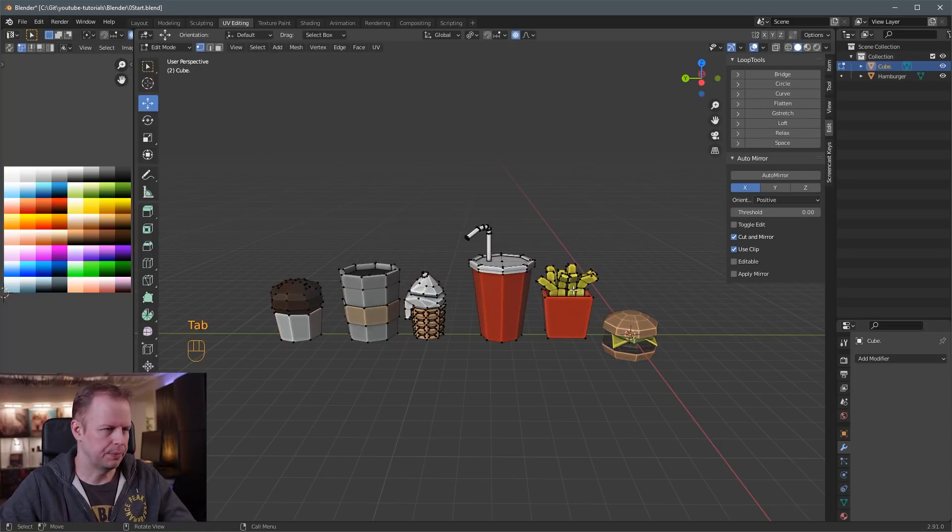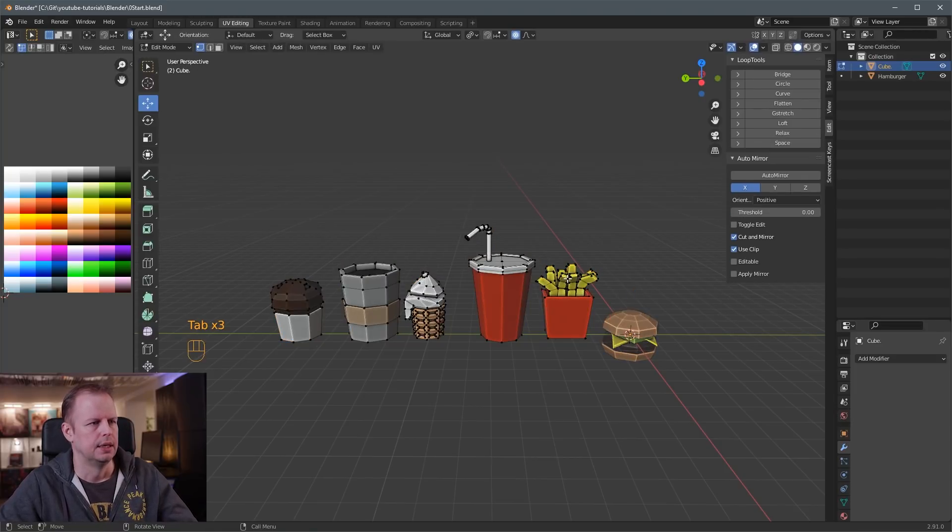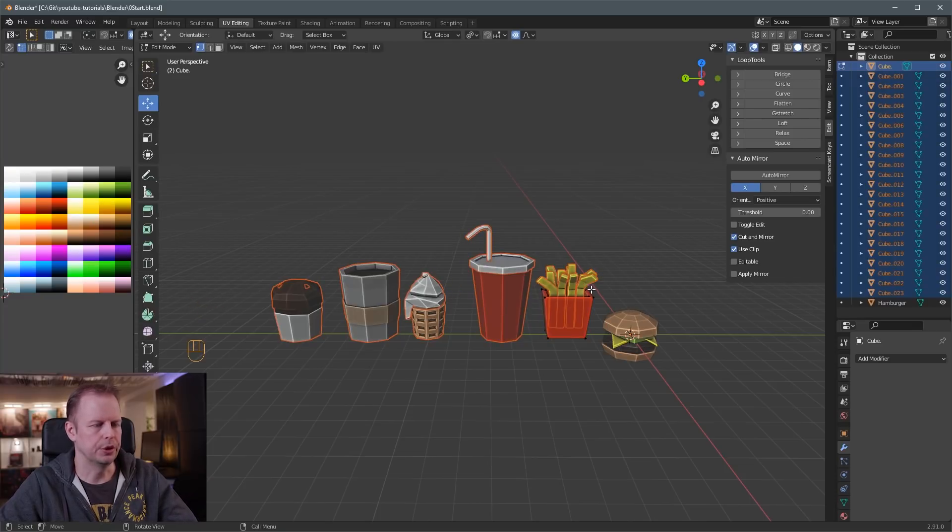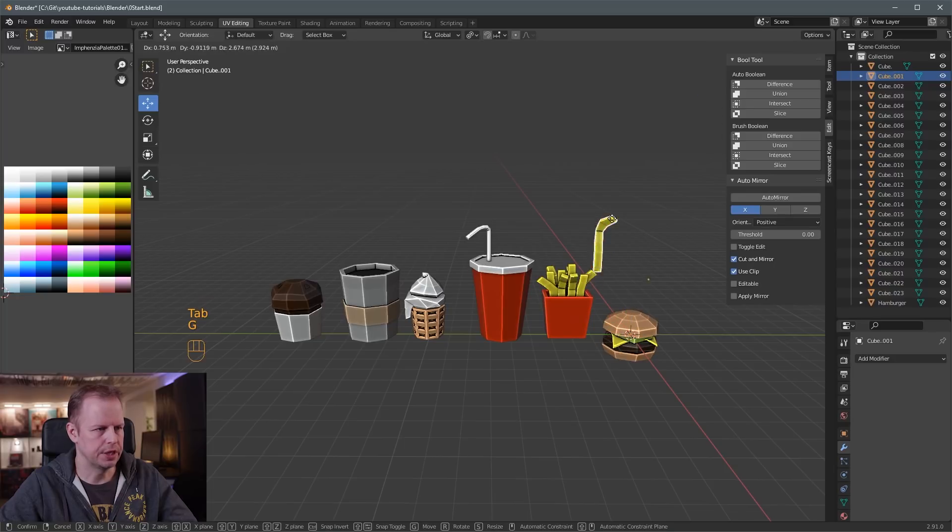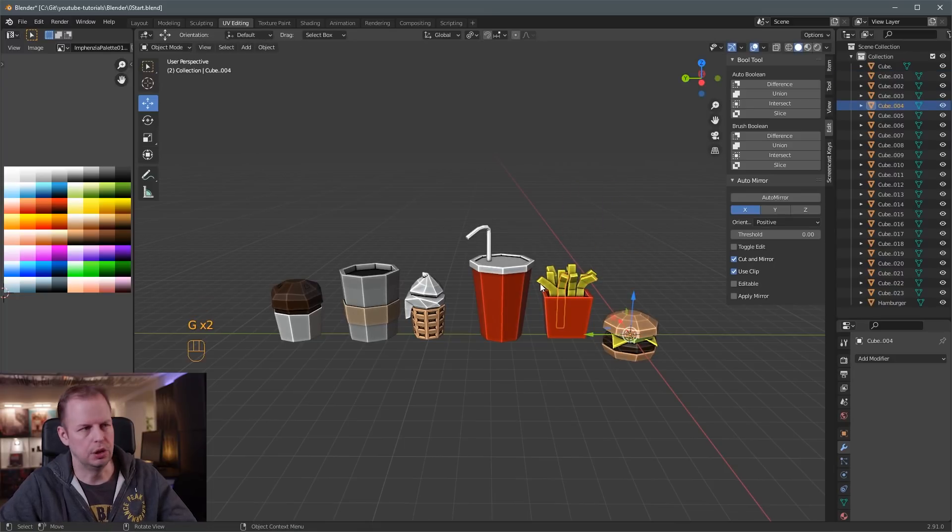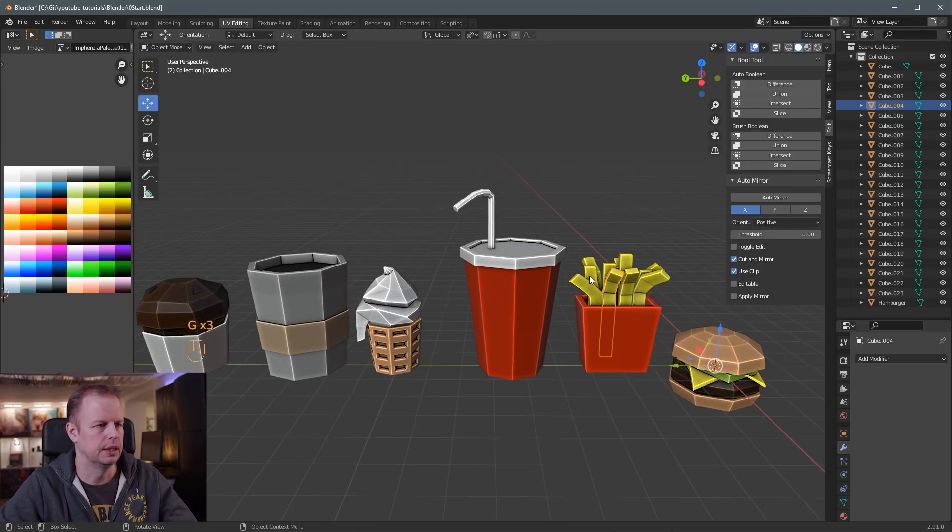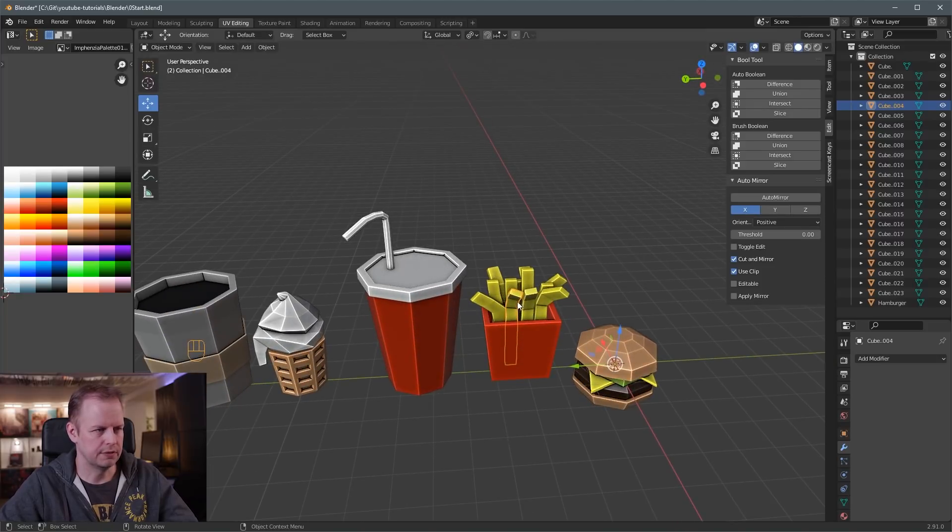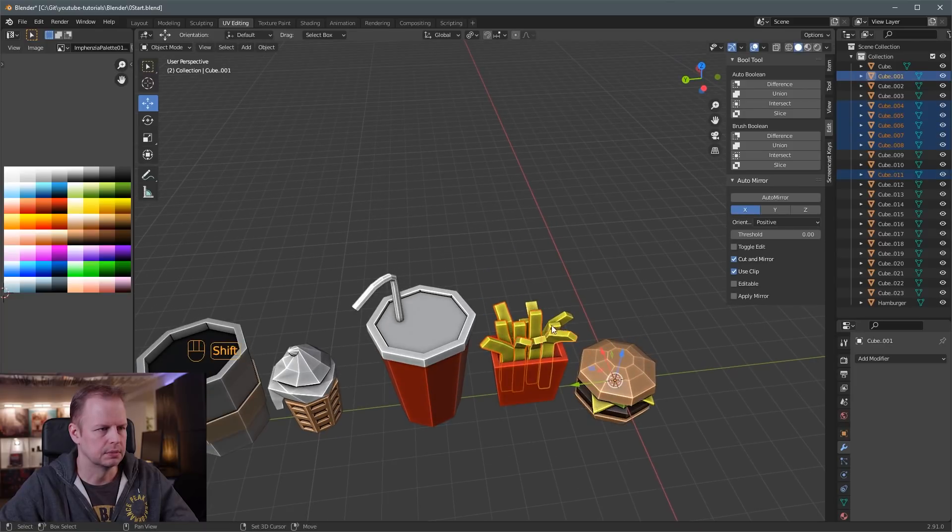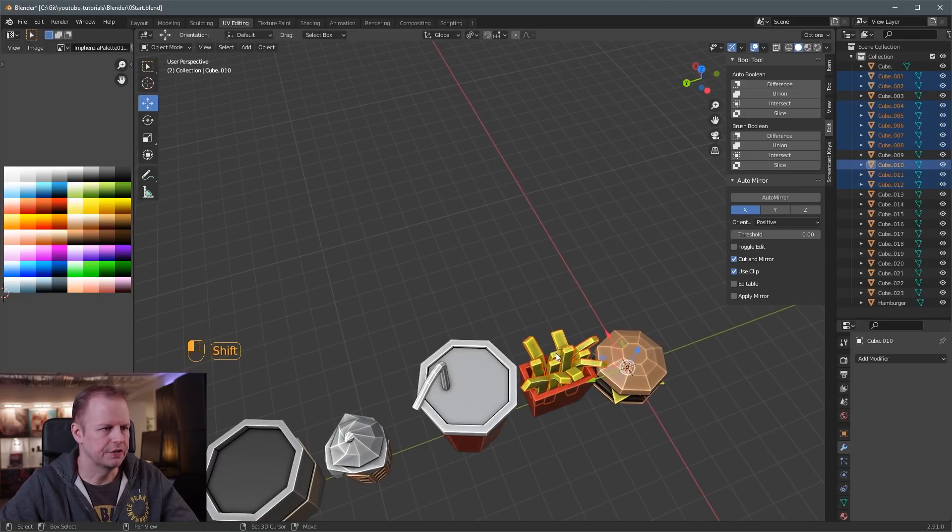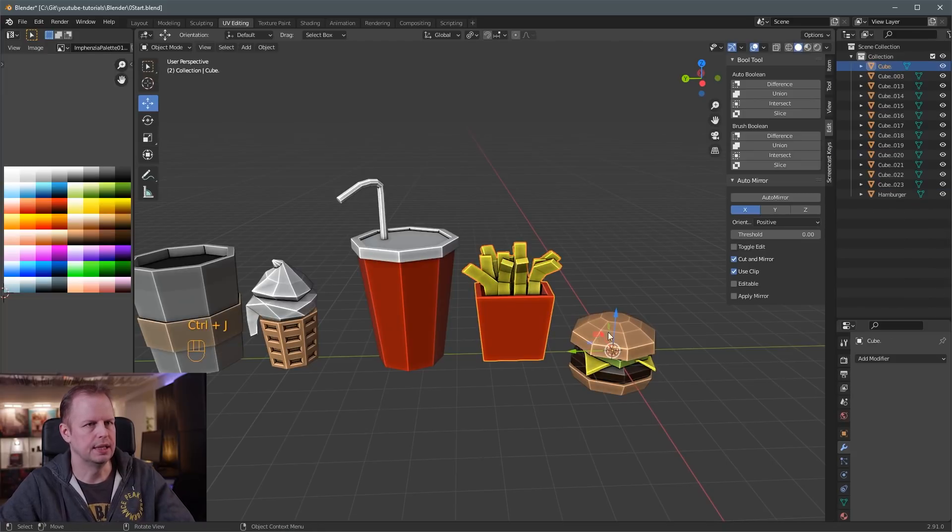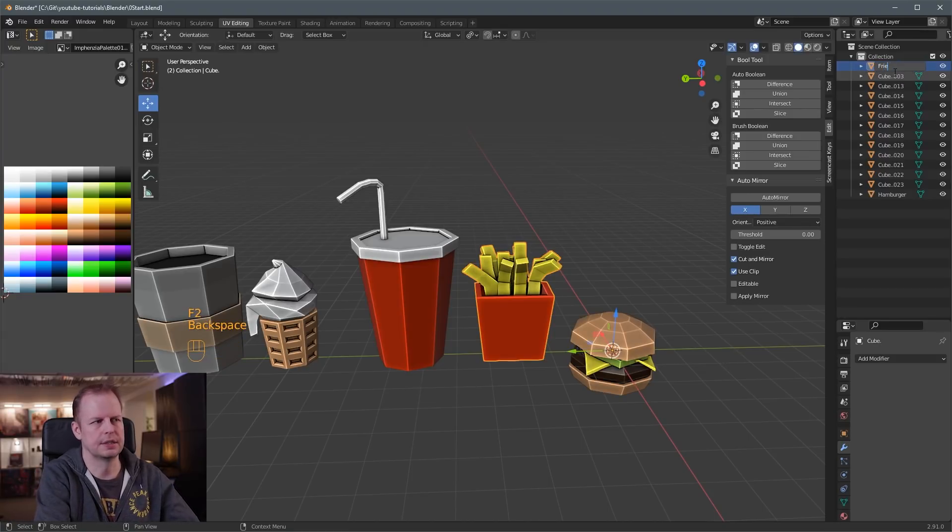There are other ways to separate the geometry. If I select this object again, Tab select everything, P, I can do by loose parts. But the problem with this one is then that it separates all the loose parts. So you can see that this French fry and this French fry, they're all loose parts here. So maybe you want to have them all separate. Then that's one way to do it. If you wanted to do this way to save some time instead of manually selecting it, then you can Shift select these fries here. And then you Shift select the carton, the last here, and then you press Ctrl J. That links it all into one object.